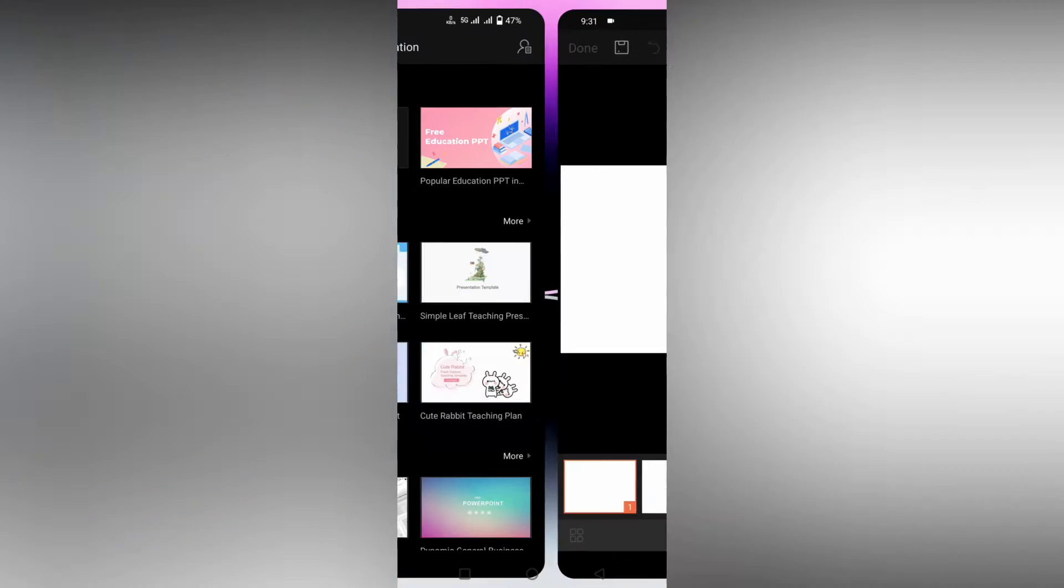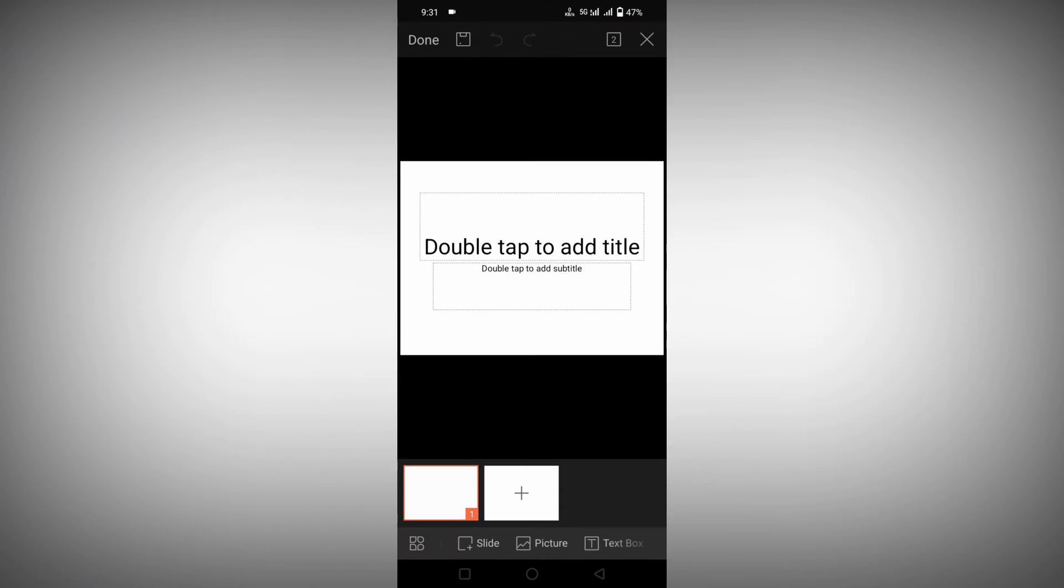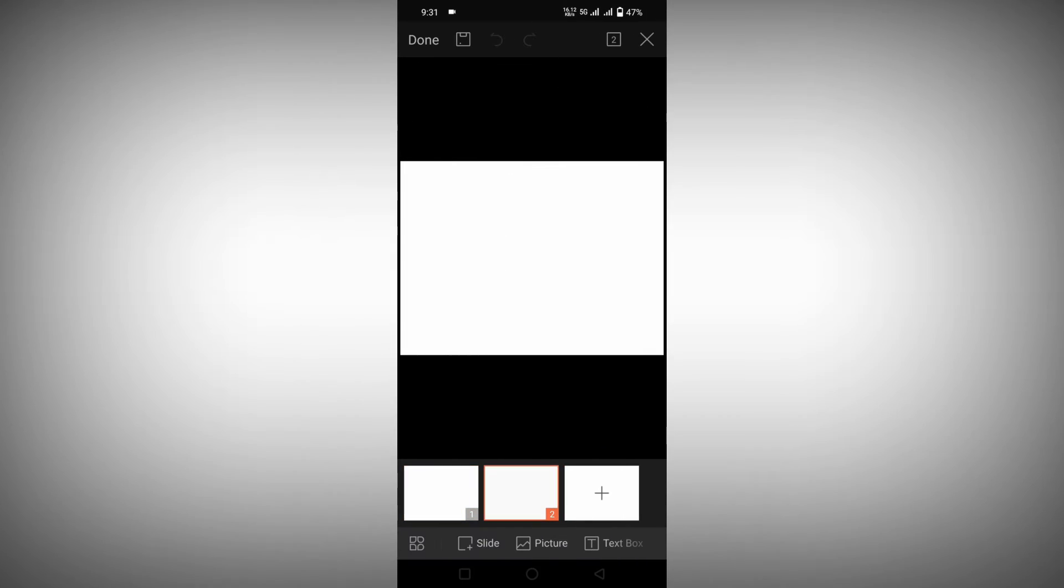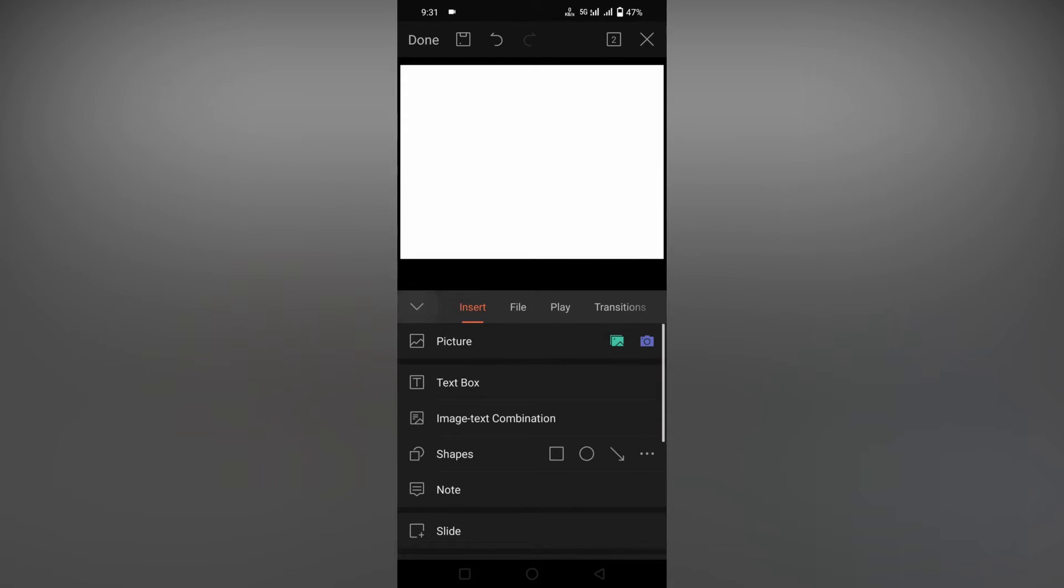First of all, you're going to add a blank slide here. Just click on this icon option on the bottom section. Now you need to swipe sideways.